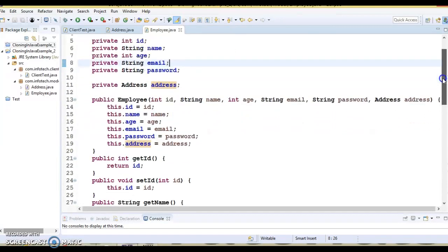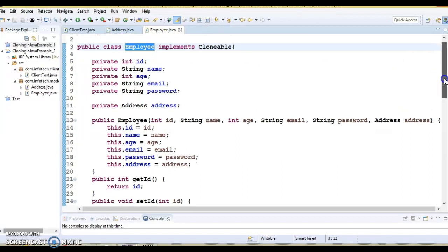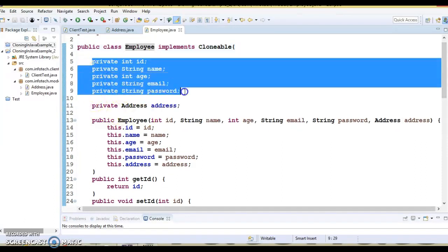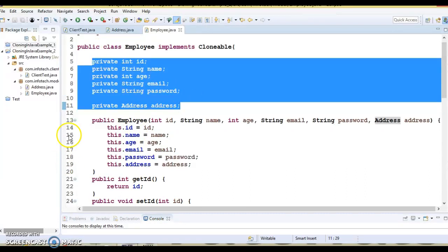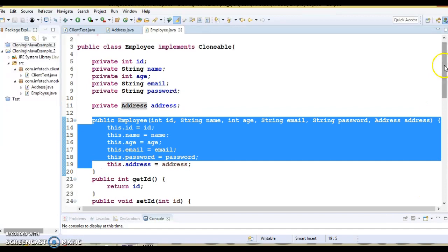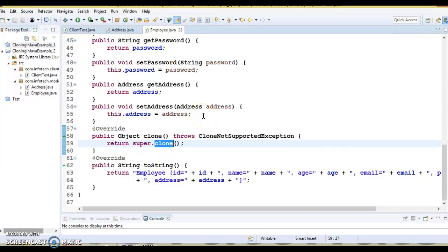Let's first understand what happens if we apply a shallow copy in this case. We have an Employee class which implements the Cloneable interface, because we want to create a clone of this Employee class object. We have some primitive and String data type fields, and we have one object reference. All these fields are initialized in the constructor and we have public setter and getter methods. We have overridden the toString method and also the clone method, which makes a call to the superclass clone method.